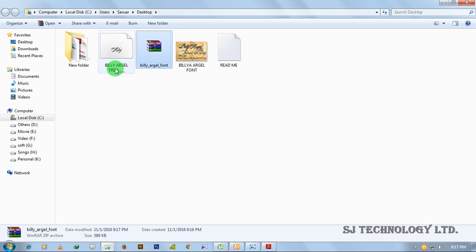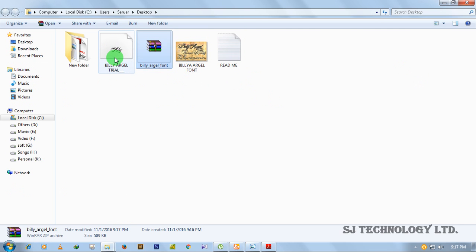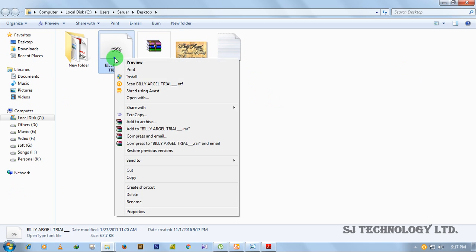Then you will get a set of files like this. Right-click on this file, then click on install.